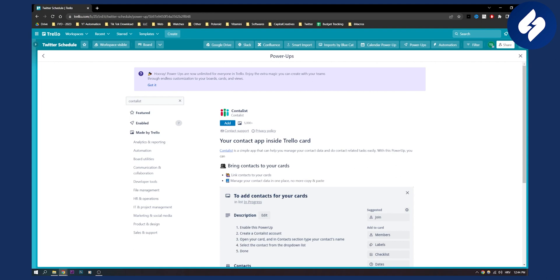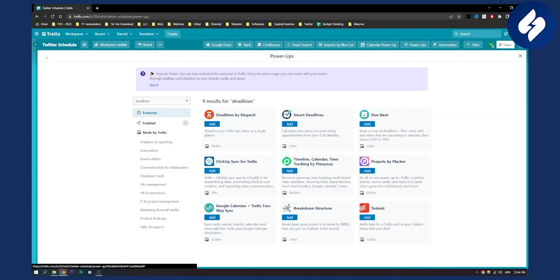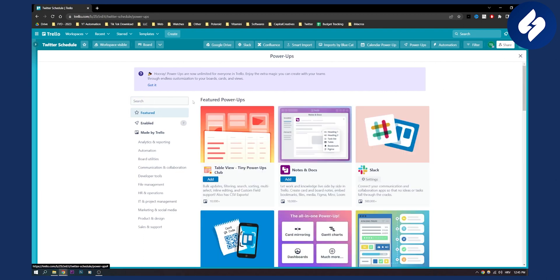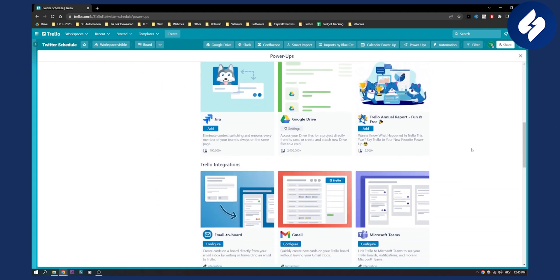Actually, that was four plugins and we have one more. Let me go back to the plugin board and show you this one. What I really like about Trello is that you can have Email to Board.